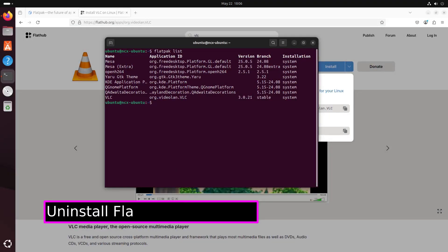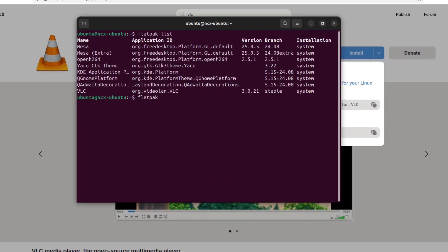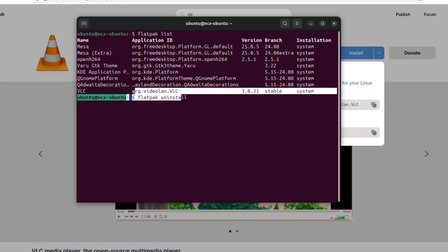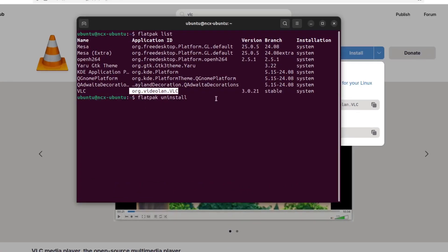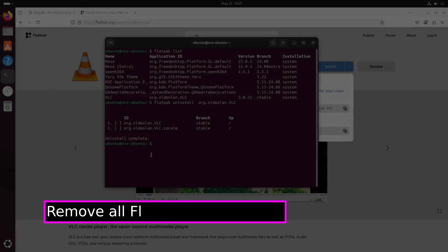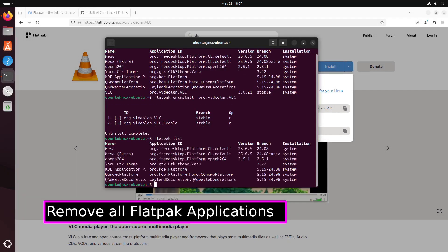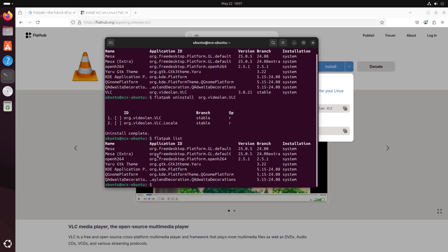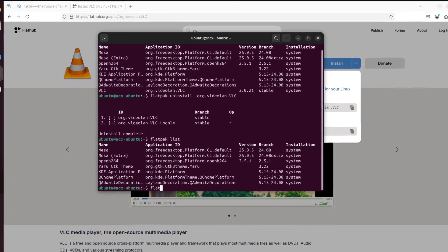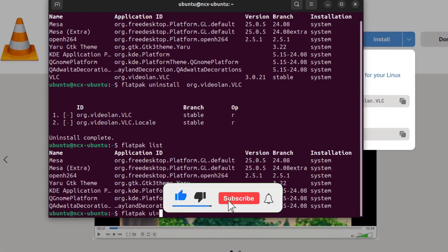And next I'll show you how to uninstall Flatpak applications. So suppose if you want to uninstall VLC, we simply run this command: flatpak uninstall. Now, if you want to remove all the Flatpak applications and all related data, including runtimes and settings, we simply run this command: flatpak uninstall --all.